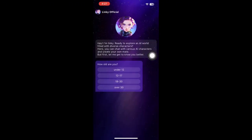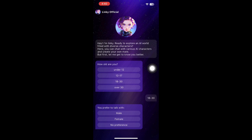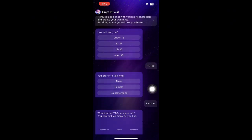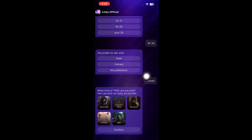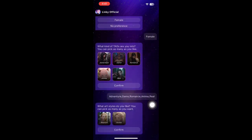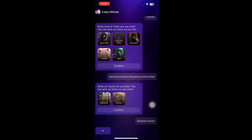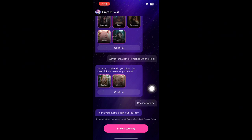When you click Open, you'll be directed to a setup page. You have to select your age — I'm going to select 18 to 30 — then choose whether you prefer to talk with male, female, or no preference. I'm going to select female. Then select what kind of tags you're into: adventure, game, romance, anime, or real. Next, select your preferred art styles such as realism and anime.